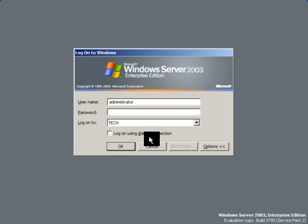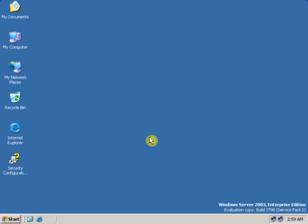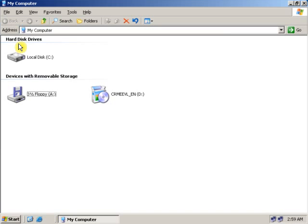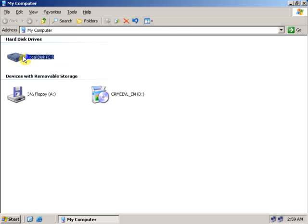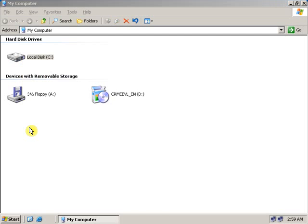First, log on to a server with administrative rights. Go to My Computer, select the drive which you want to create a shadow copy. We will select C drive. Right click on the C drive and go to Properties.